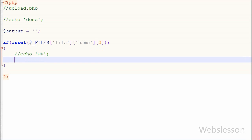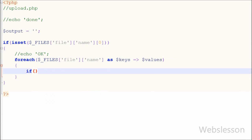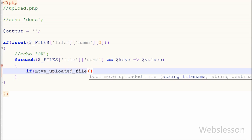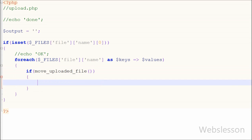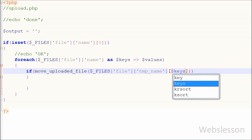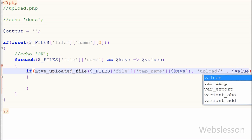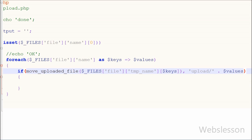After this I have written a foreach loop: foreach($_FILES['file'] as $name => $values). Using this foreach loop we can get all the dropped files and upload them to the server. Then I have written an if statement with the condition move_uploaded_file() function, which takes two parameters: the first is the temporary name of the file ($_FILES['file'][$name]['tmp_name']) and the second is the destination folder path with the filename from $values. This function is used to upload the file to the server.